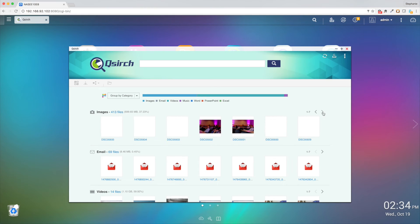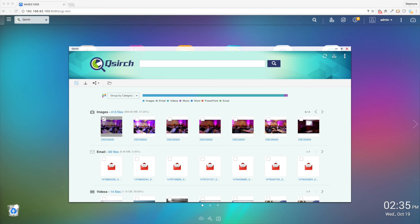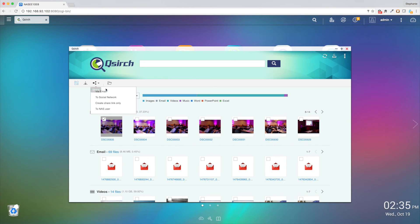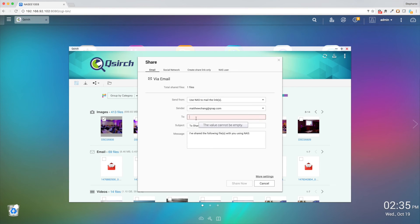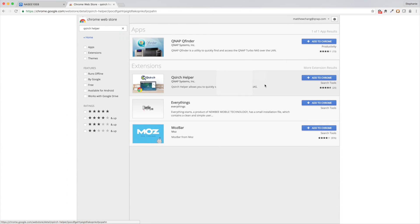To download files, select the files you want and click the download icon. You can also share your files by selecting them and clicking the share icon. Then you can send an email with a file, upload the file to a social network, create a share link, or send it directly to another NAS user.